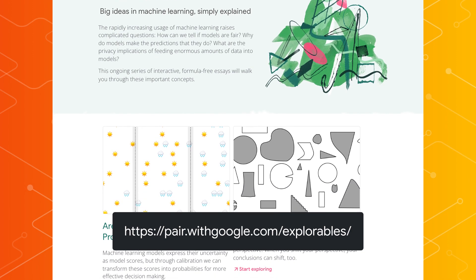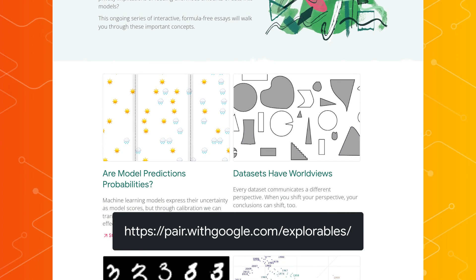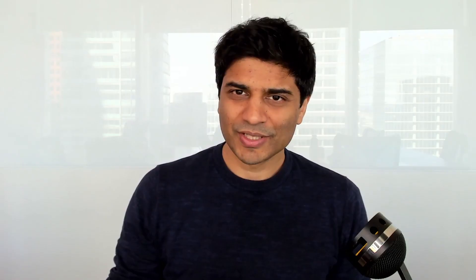Explorables are interactive blog posts that we hope teach machine learning concepts in a fun and interactive way. So what are large language models? Large language models are tools developed by machine learning and AI researchers to help computers better understand natural language — things like human text and human speech.